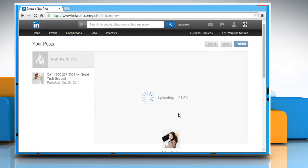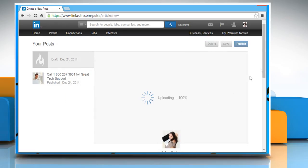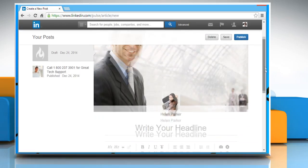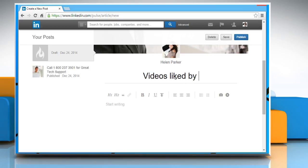Once the picture is uploaded, scroll the page, click on Write your headline and then type your post headline.